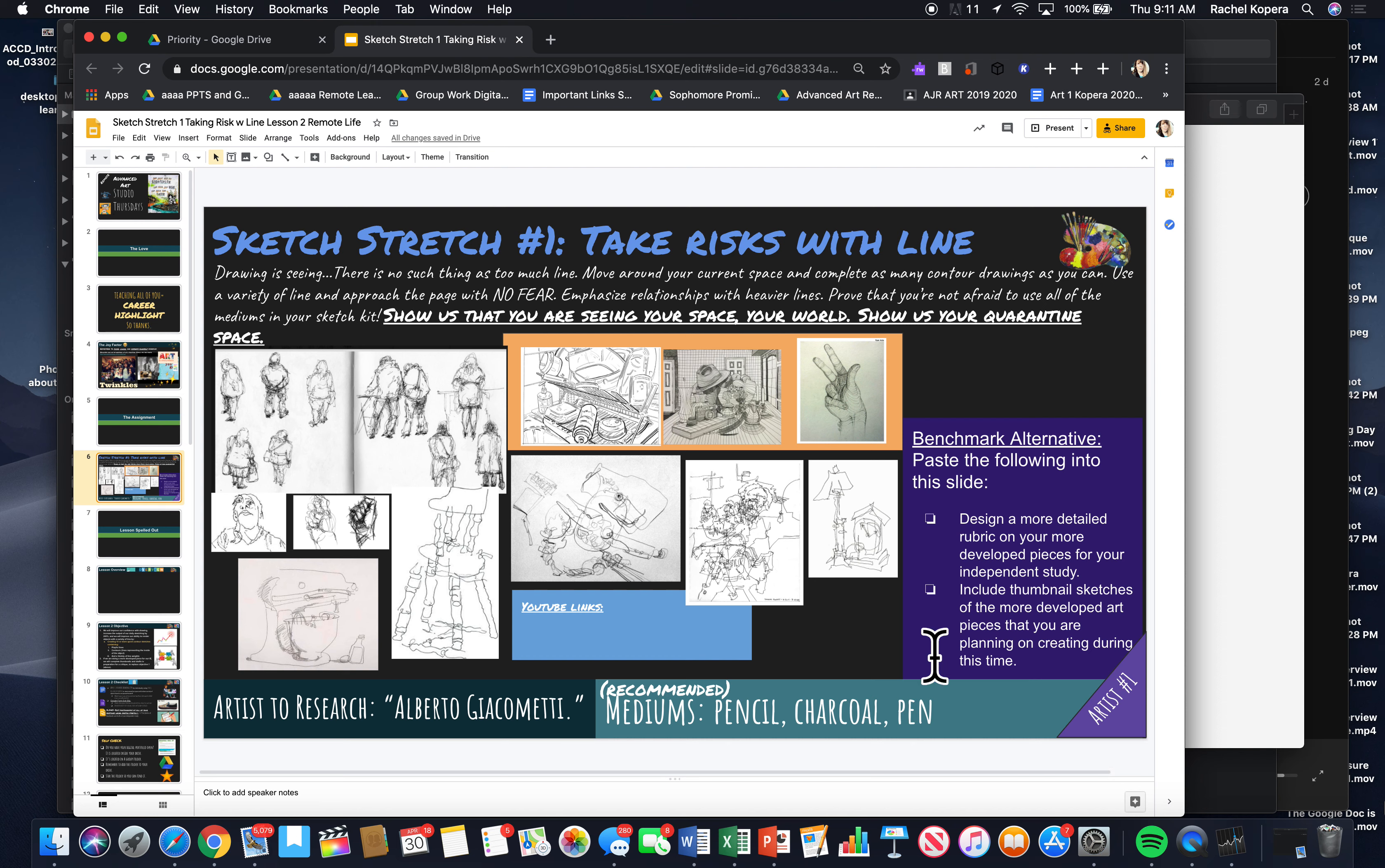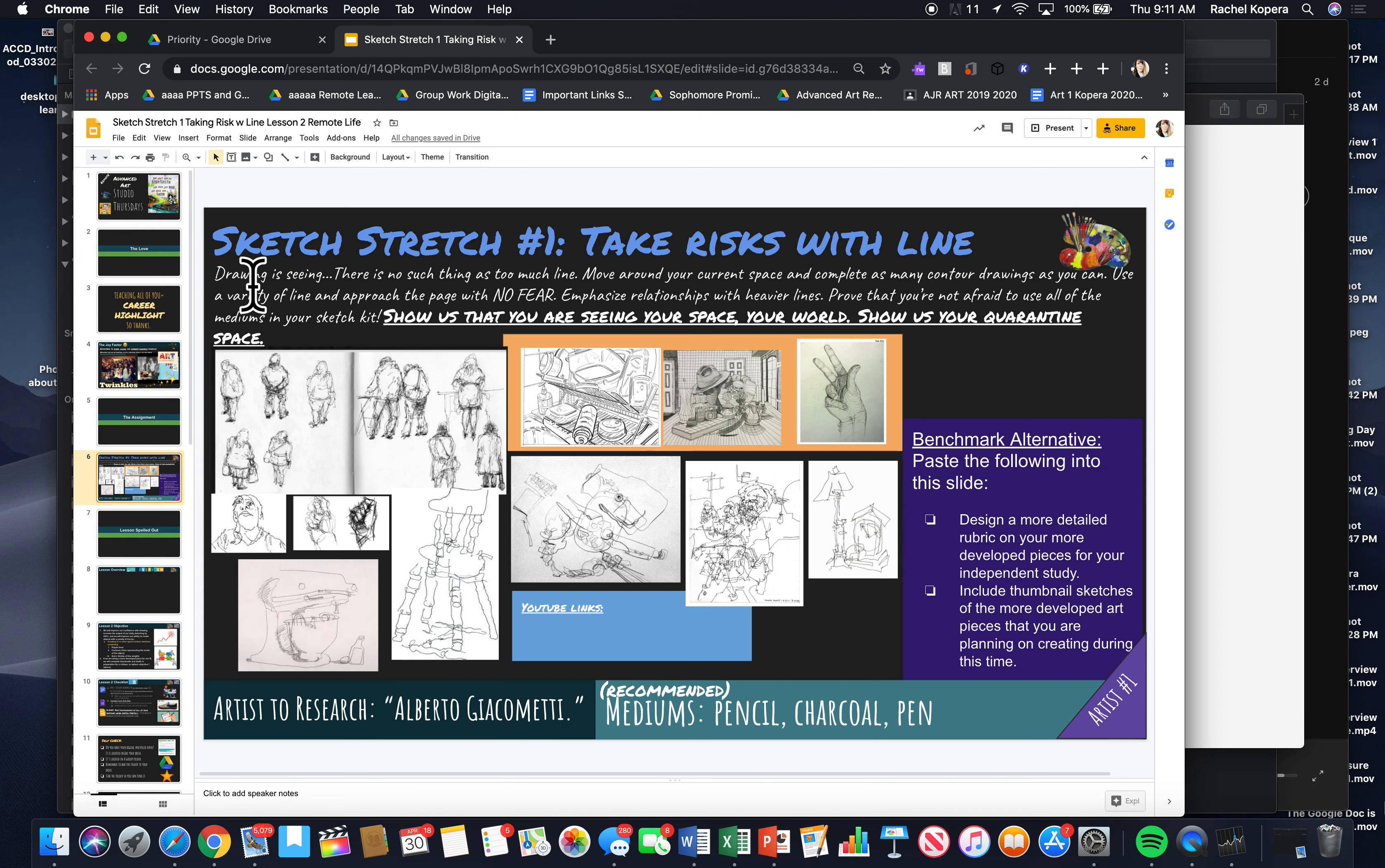Or if you're going to go the sketch stretch route, and if you're going to do sketch stretches for your independent study instead, you're following today's assignment. Just a quick thing to think about. Drawing is seeing.